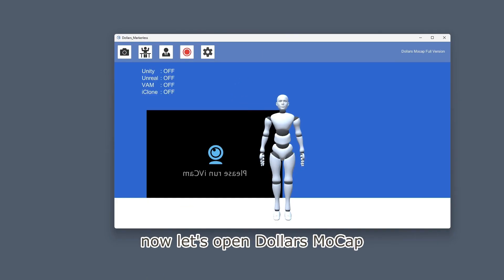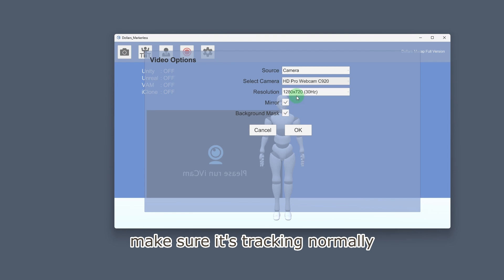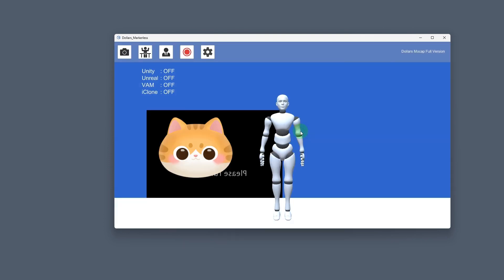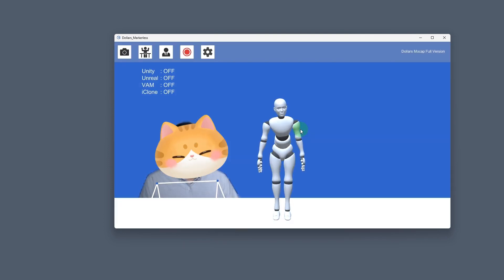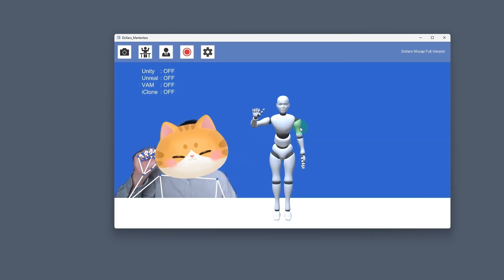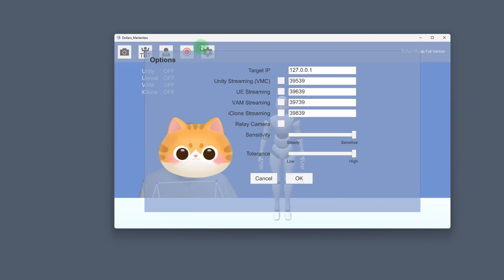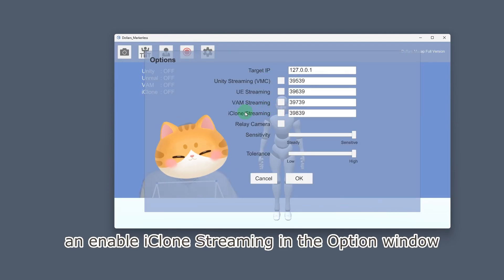Now let's open MOCAP, make sure it's tracking normally, and enable iClone streaming in the option window.